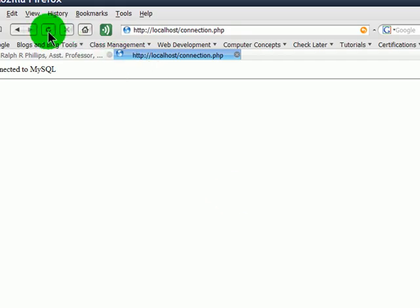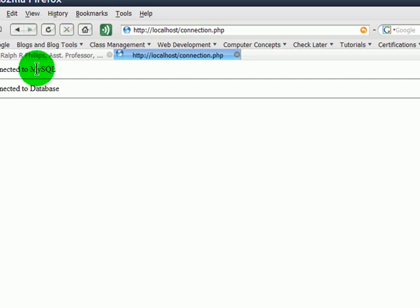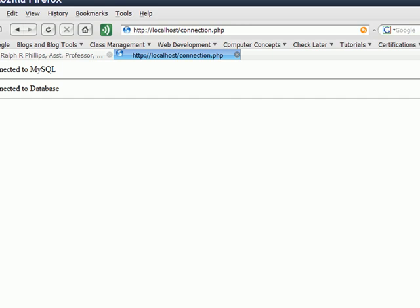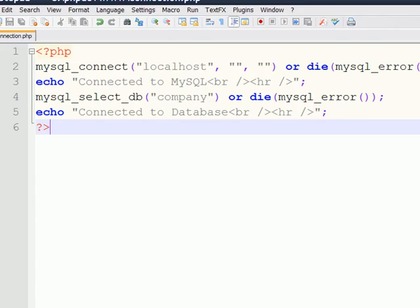Back to the browser, and refresh. So, I can connect to the MySQL, and I can connect to a specific database. You could actually have multiple databases in there. Okay, so let's make some more modifications.